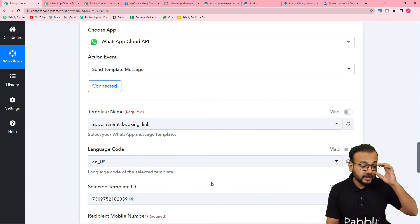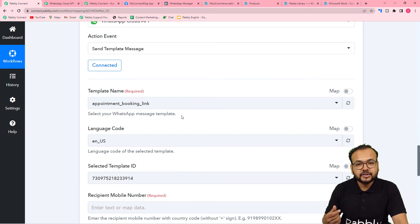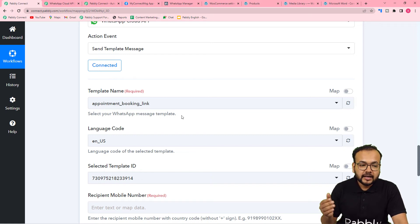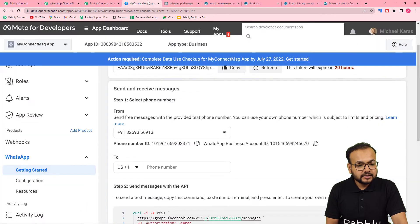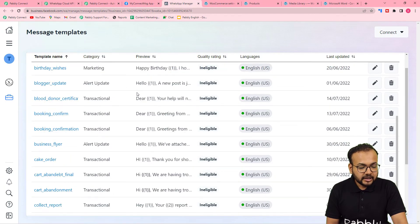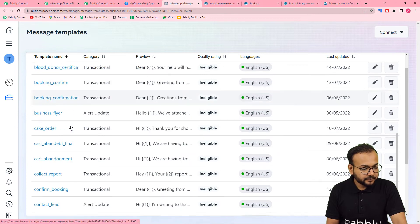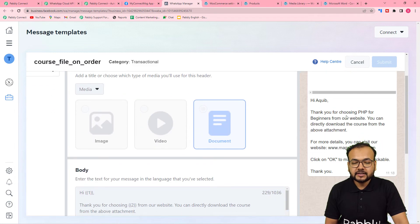It will now ask for the message template name. Message templates are pre-created standard message structures that you need to create beforehand. You can then select a template to send messages on WhatsApp to many people at once. My template for this purpose is named 'Course File on Order', and this is the preview of the message that will be sent.